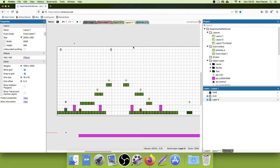Welcome back to the next episode in the platform tutorial I'm making here in Construct 3. There are a couple of things I want to do in this episode.